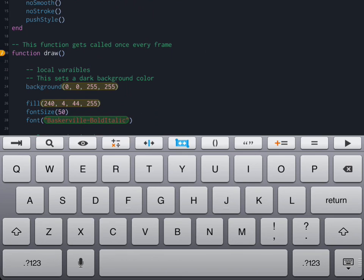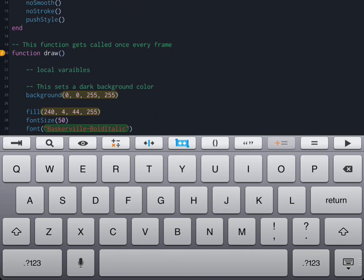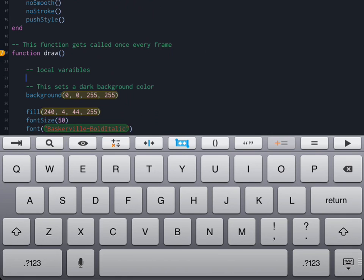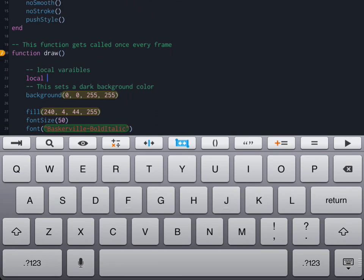We're going to place a comment at the top so that we know that we're talking about local variables, and then we're going to declare two variables to begin with: width and height. Use the keyword local to describe that you're actually creating a local variable and then we're going to give our two variables names.